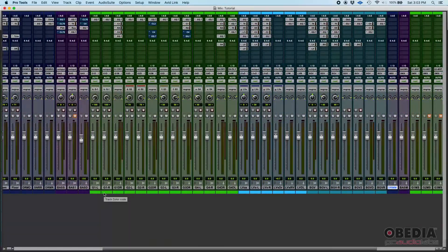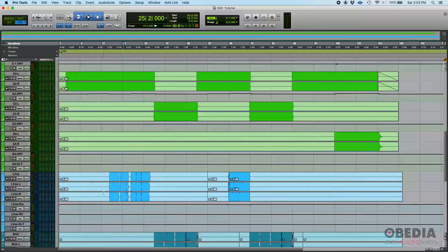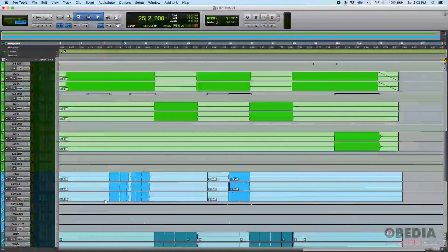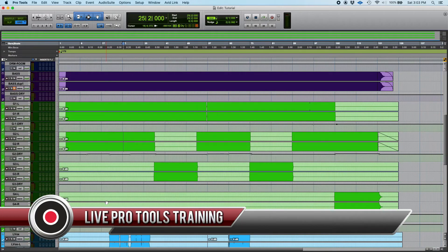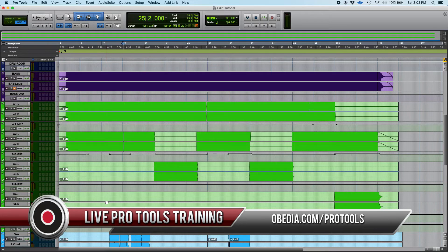Even when tracks are narrow, you can immediately tell: these are vocals, these are BGVs, these are guitars, these are basses, these are drums. It's way easier as a visual cue. You can scroll through your Mix window or Edit window and know exactly what's happening. That's track coloring in Pro Tools. I hope this tutorial was helpful. If you have any questions, please call us at Obedia PC Audio Labs and we'll be happy to help. See you soon!